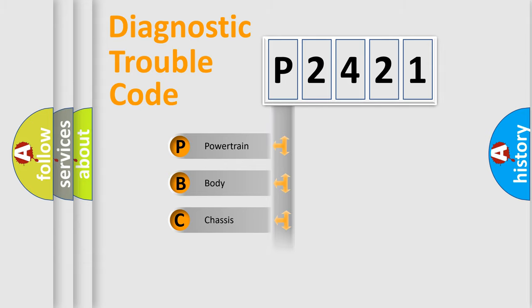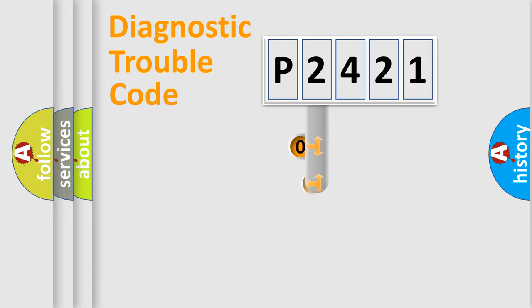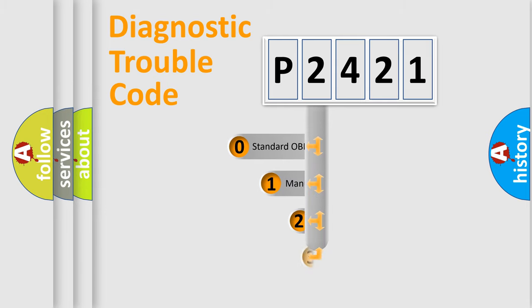Powertrain, body, chassis, and network. This distribution is defined in the first character code.